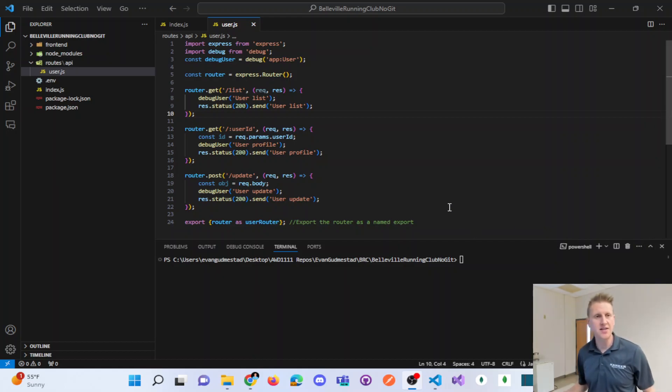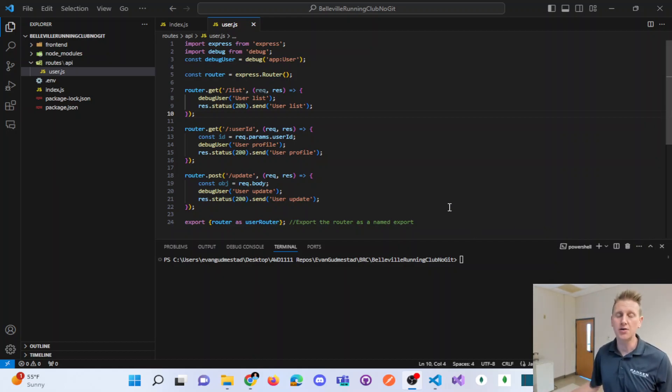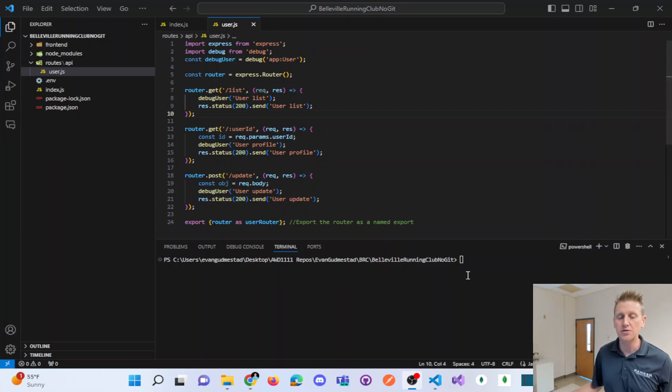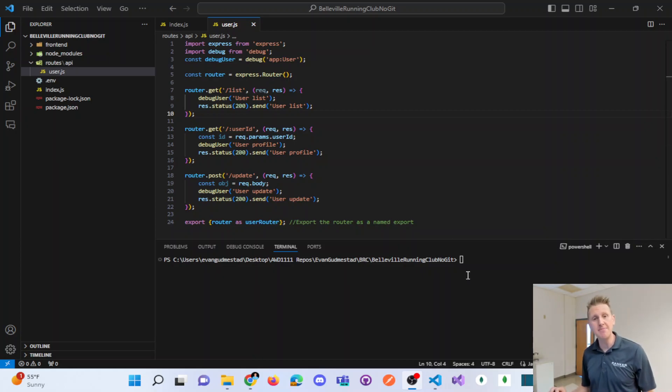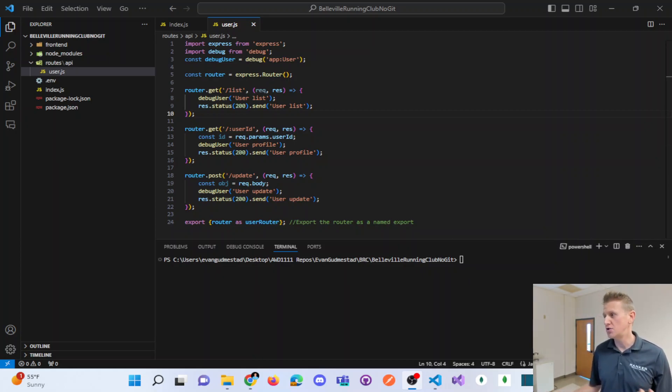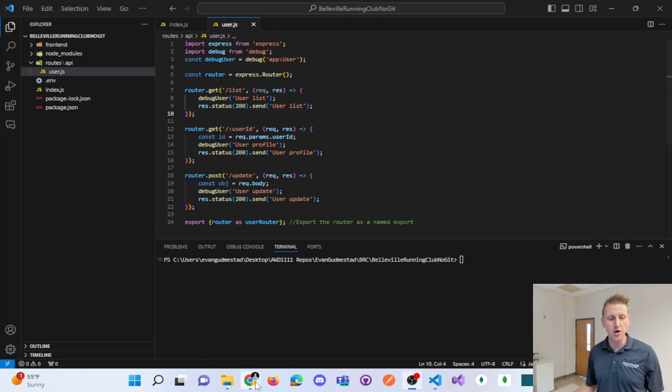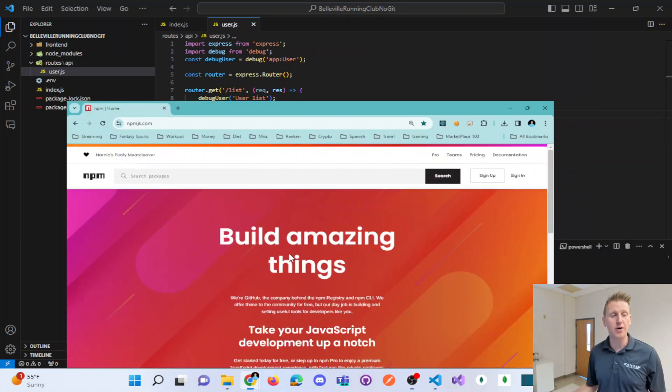Okay, I want to show how easy it can be to tie in your Express application into a MongoDB backend. We're going to do that using the MongoDB driver.